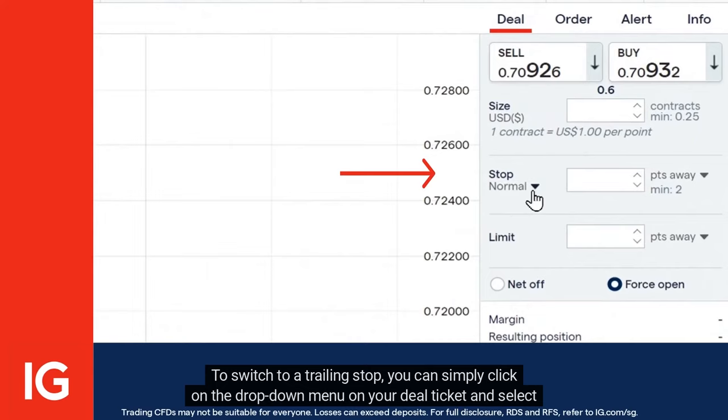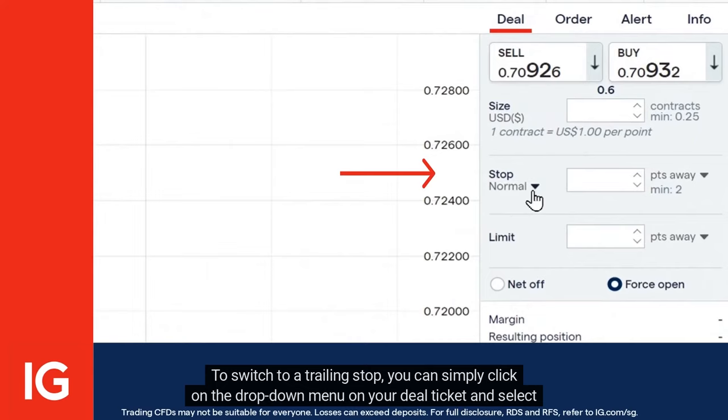To switch to a trailing stop, you can simply click on the drop-down menu on your deal ticket and select it. To learn more about IG and trading, head over to ig.com/sg now.